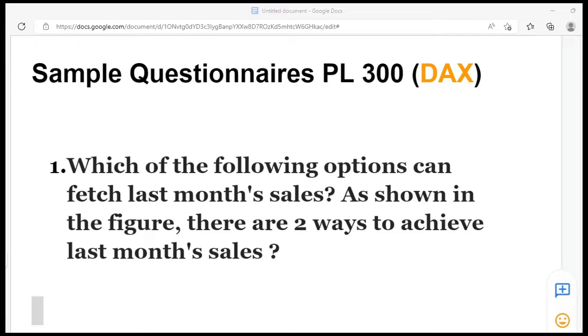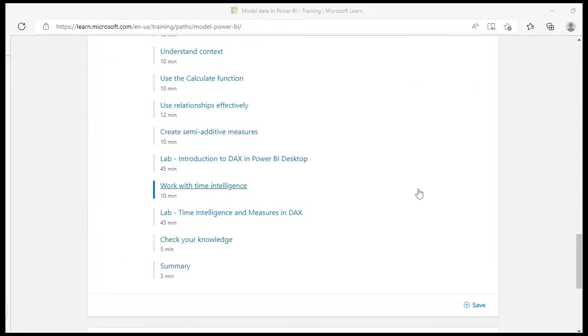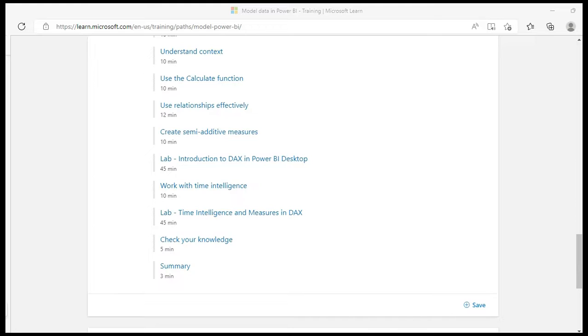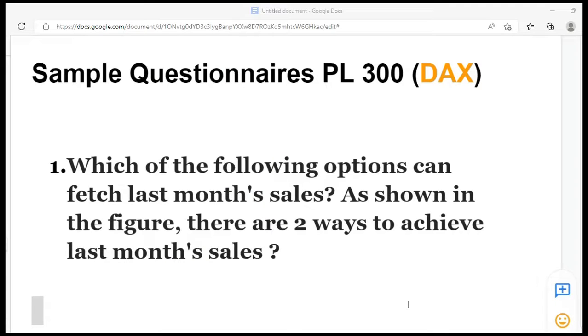Before I talk more about the question, it's based on Time Intelligence function. In your PL-300 training path, it has already got a special mention. So remember, do expect questions from Time Intelligence. Here is the question for you: Which of the following options can fetch last month sales as shown in the figure? There are two ways to achieve the last month sales.